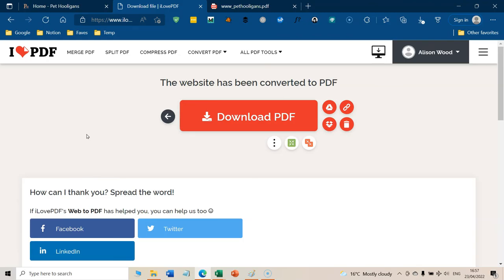I will leave a link to I Love PDF in the notes under or above this video, wherever you're watching. And hopefully that will be helpful for you, not just for this, but for all your kind of PDF needs. Hope that's been helpful today. And I'll see you next time.